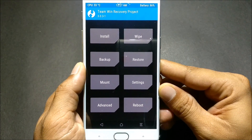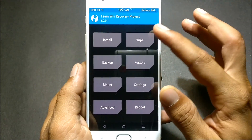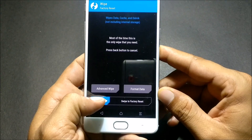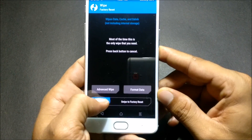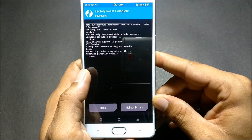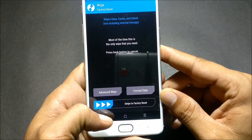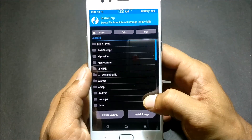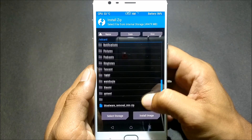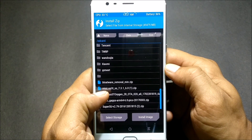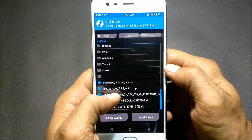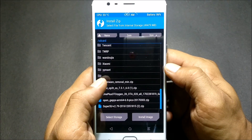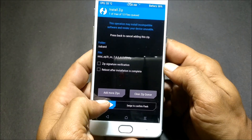After your device boots into recovery, go to Wipe, select it, and you can normally do a factory reset. After that is done, just go back and locate the file which you have downloaded. You can see it is MIUI for OnePlus 3T version 7.3.1. First install this file.